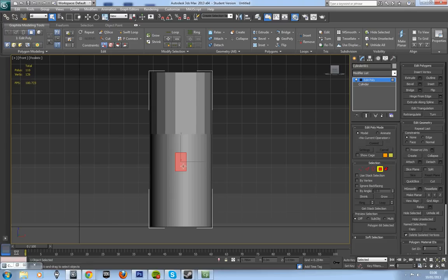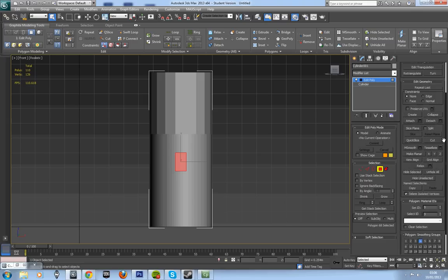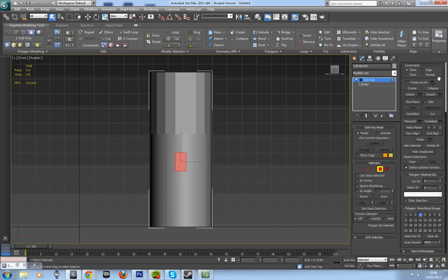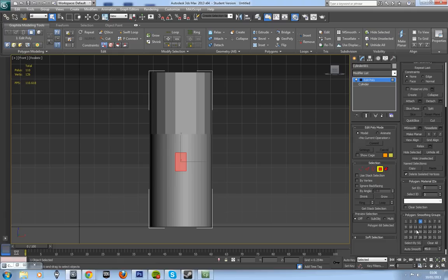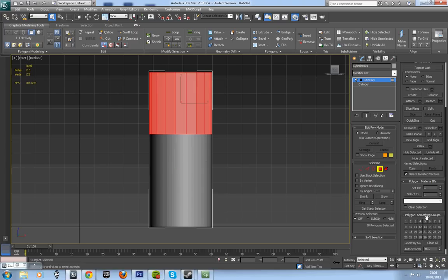The real way of doing it is if you click another face down here and scroll down on your side and you'll see polygons smoothing groups which is under this tab here. And you'll see that it's actually on number 4, so we want these to be on number 4 as well.